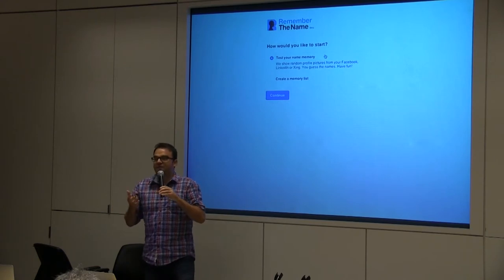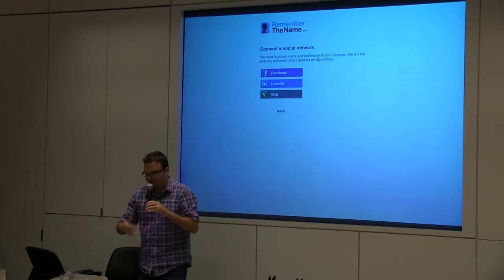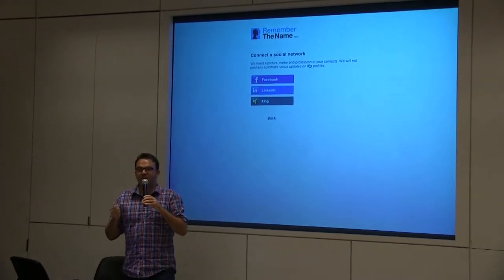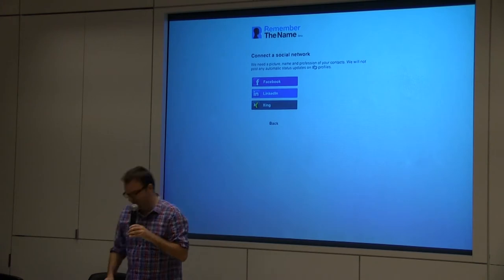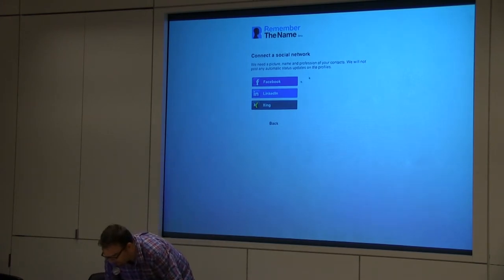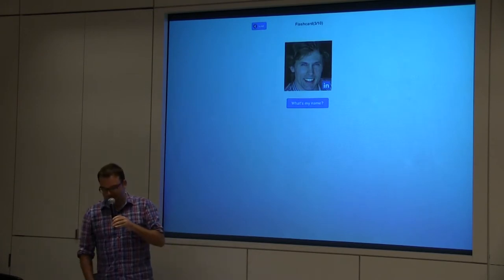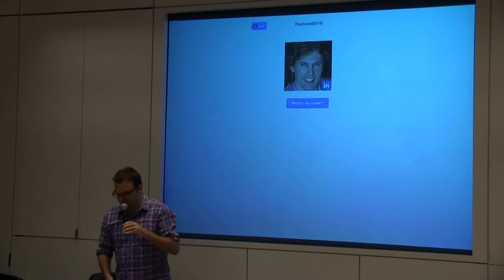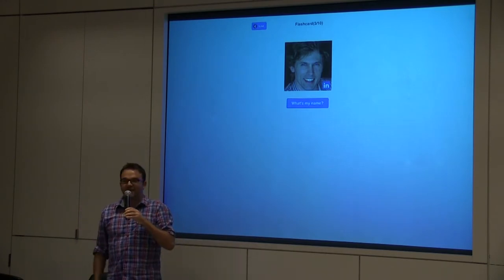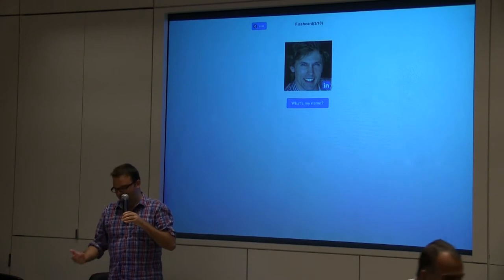One is just for yourself — you can test your name memory. What you do is you connect Facebook or LinkedIn and you practice with your familiar contacts. Let's do LinkedIn. So I prepared here some good examples. It pulls 10 random contacts from LinkedIn, shows you the picture, and asks one simple question: what's my name?